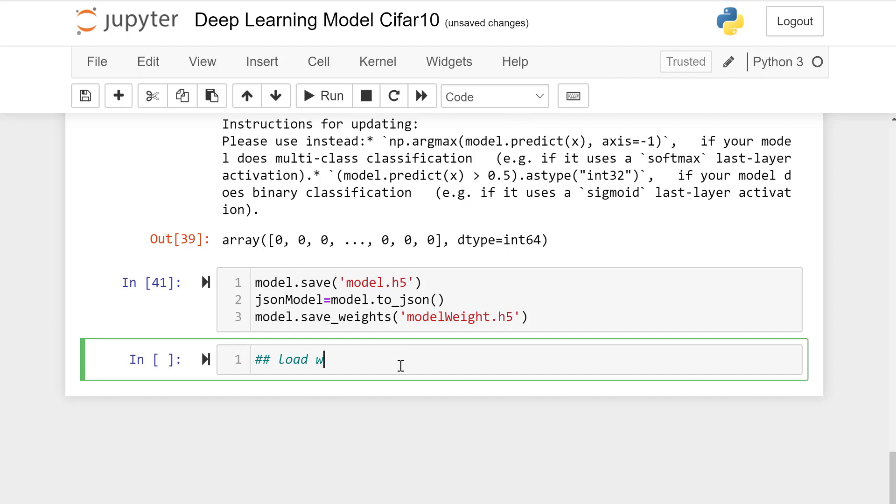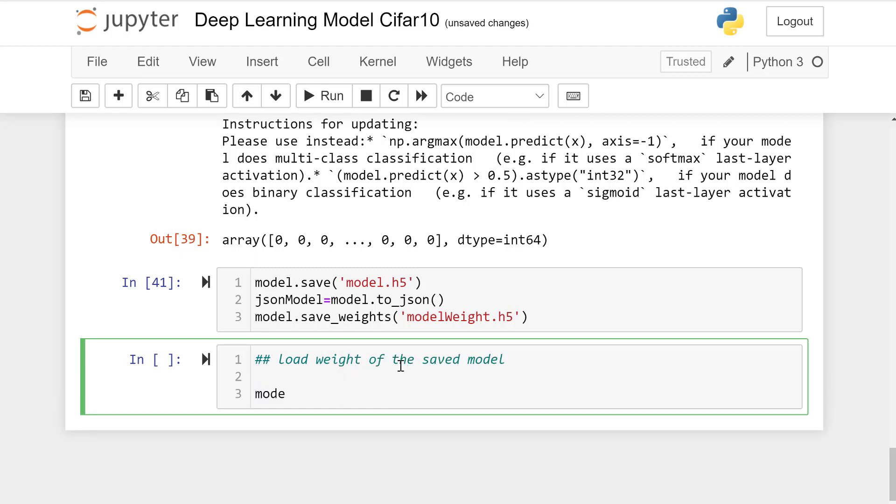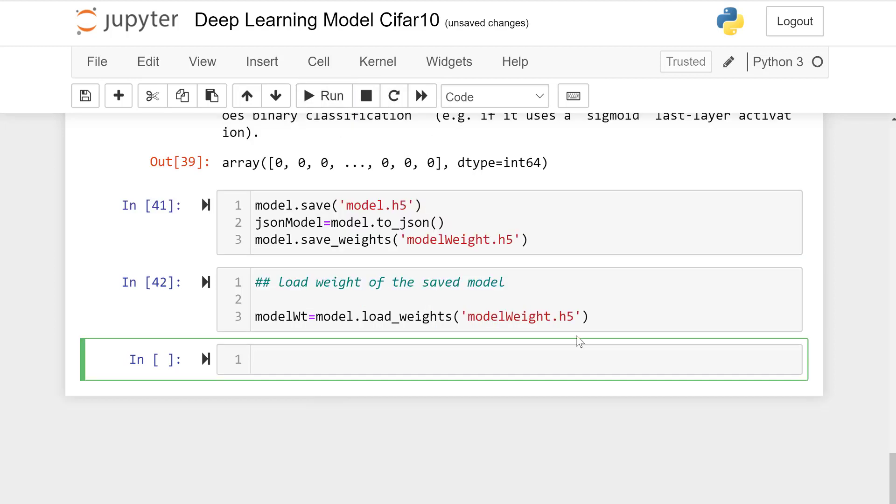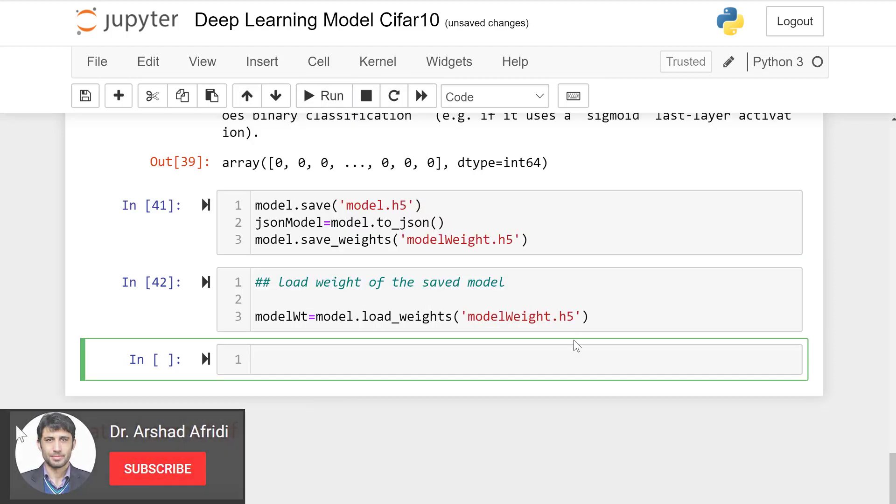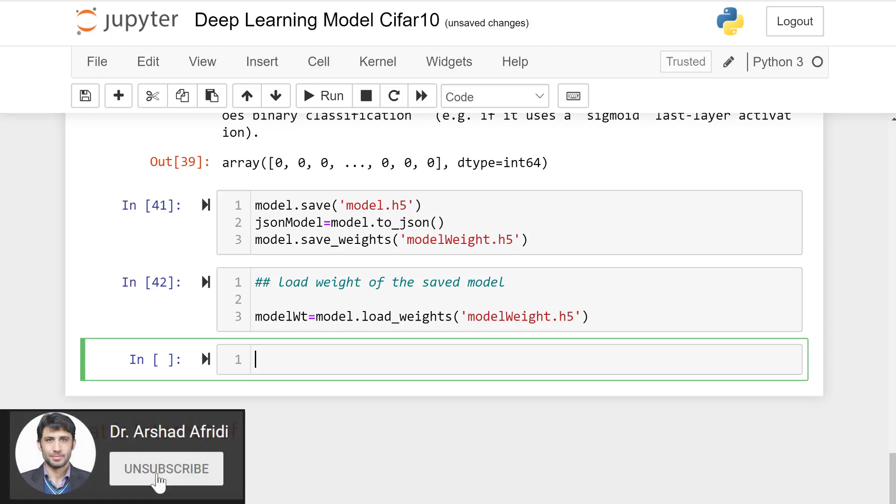Load weights of the saved model. model.load_weights, model_weights.h5 which is json file.